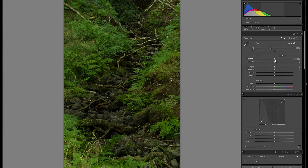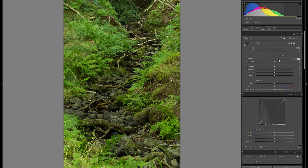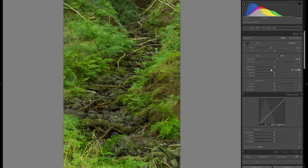First thing I'm gonna raise the exposure here — it was just a little bit too dark and that definitely looks a lot better. I'm also gonna raise the shadows by 100 as well as bring down the highlights by around 50. That way you get a very neutral picture to work with — a lot of shadow detail and a lot of highlight detail.